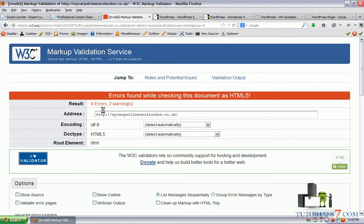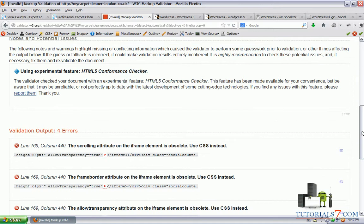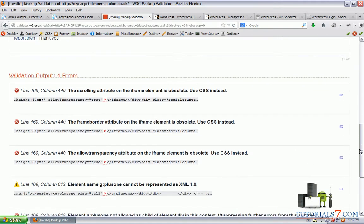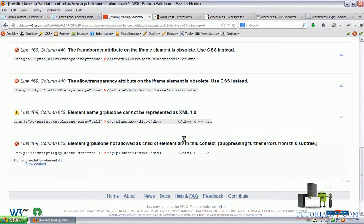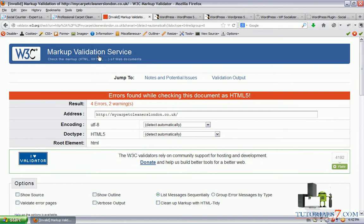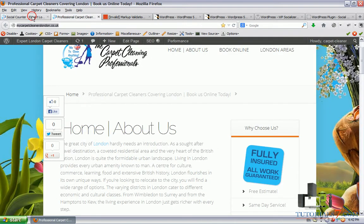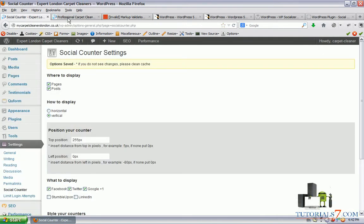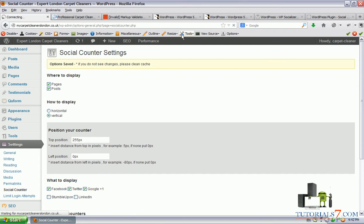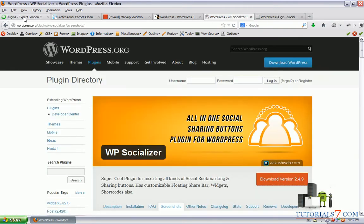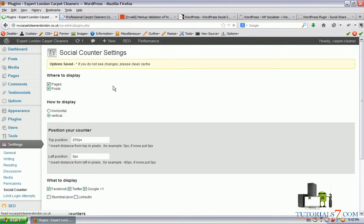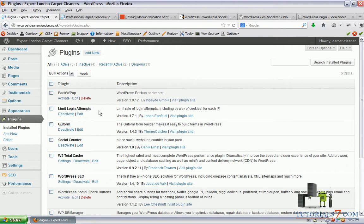Now we can see that we have four errors and two warnings. And all of them are coming from this plugin - the iframe from the social counter, Google plus button. So this plugin is not an option for our website. Let's deactivate this plugin.